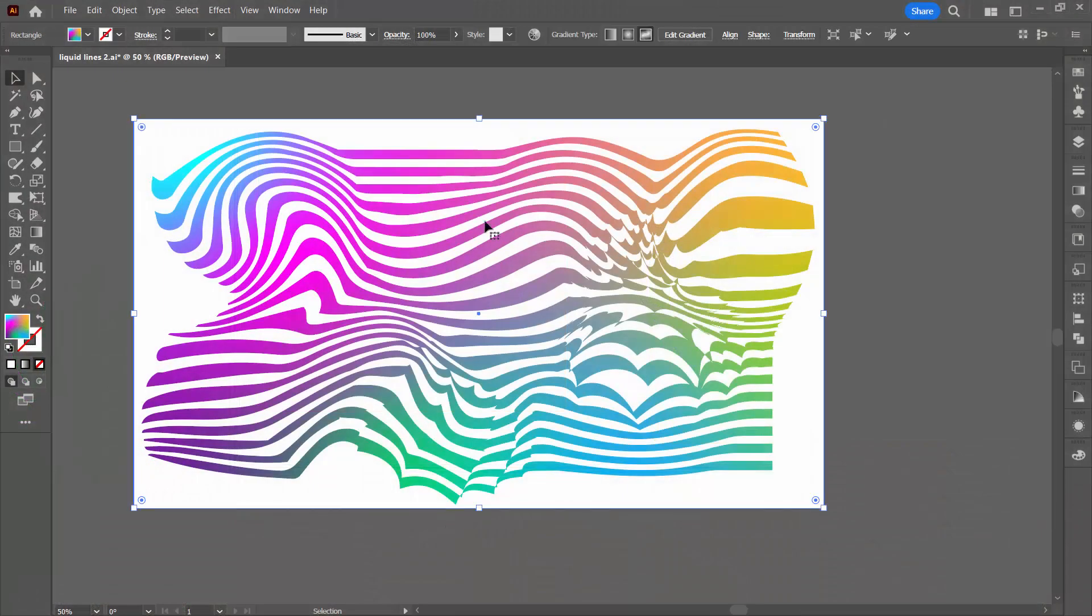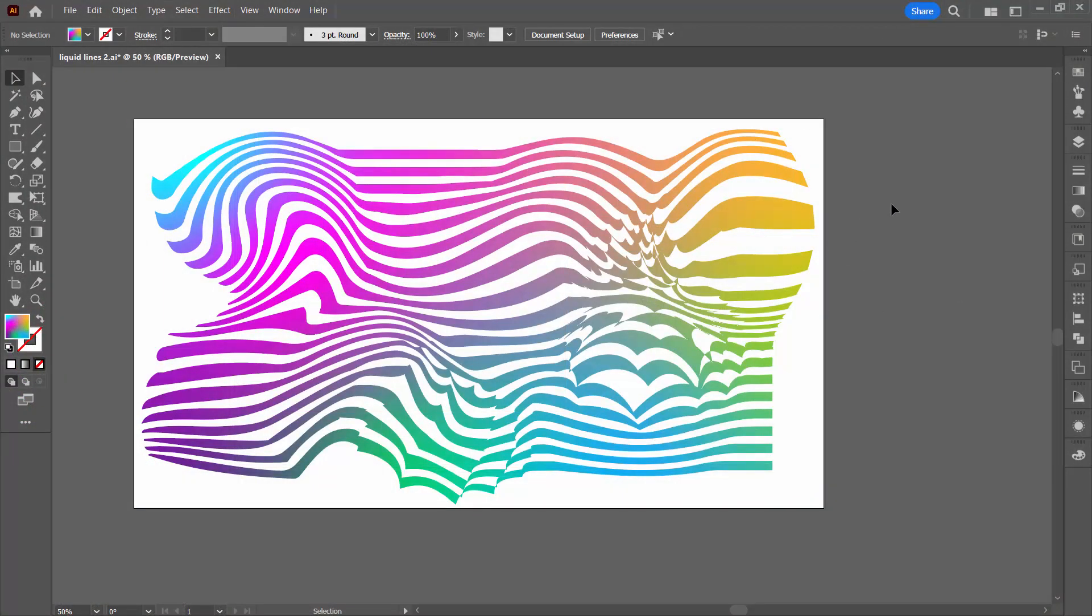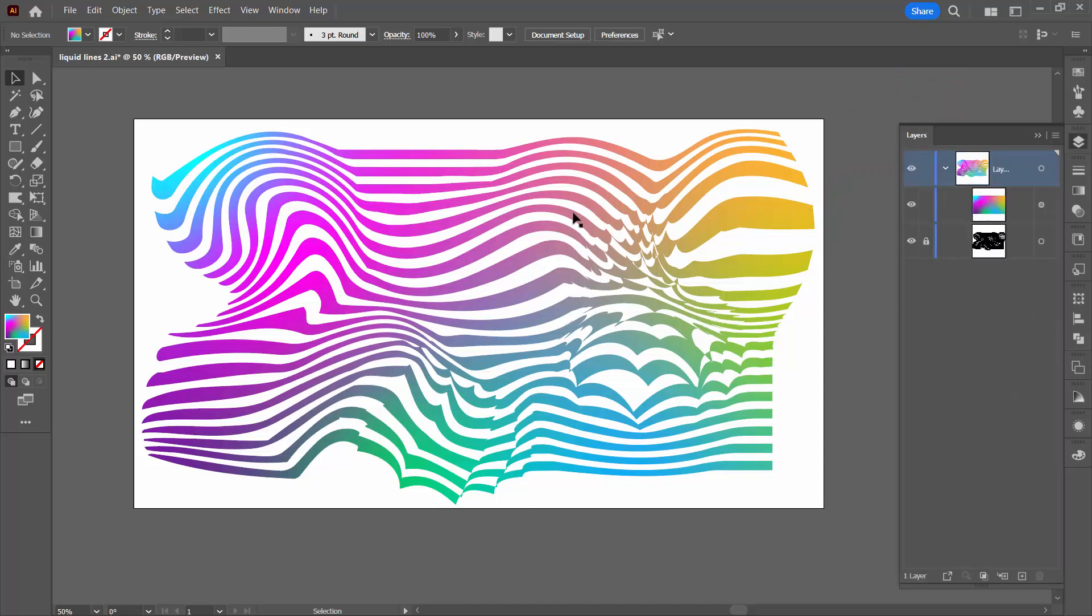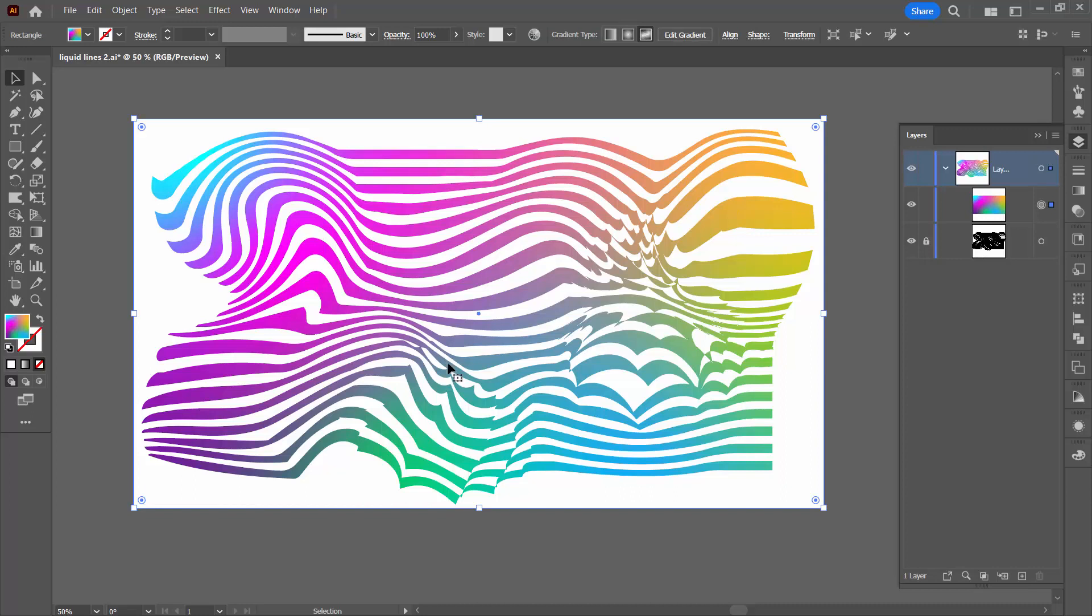I've been playing with these liquid lines lately and if you want to learn how to do them, the link to the video is showing up in the top corner of the screen right now. But what we're interested in right at the moment is this freeform gradient and here is the rectangle that has the freeform gradient applied to it.